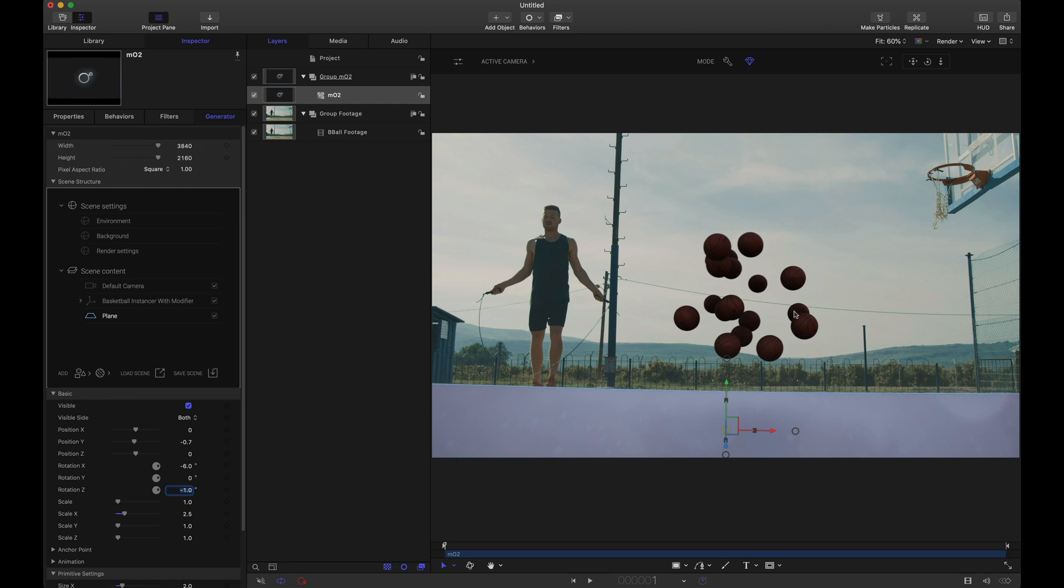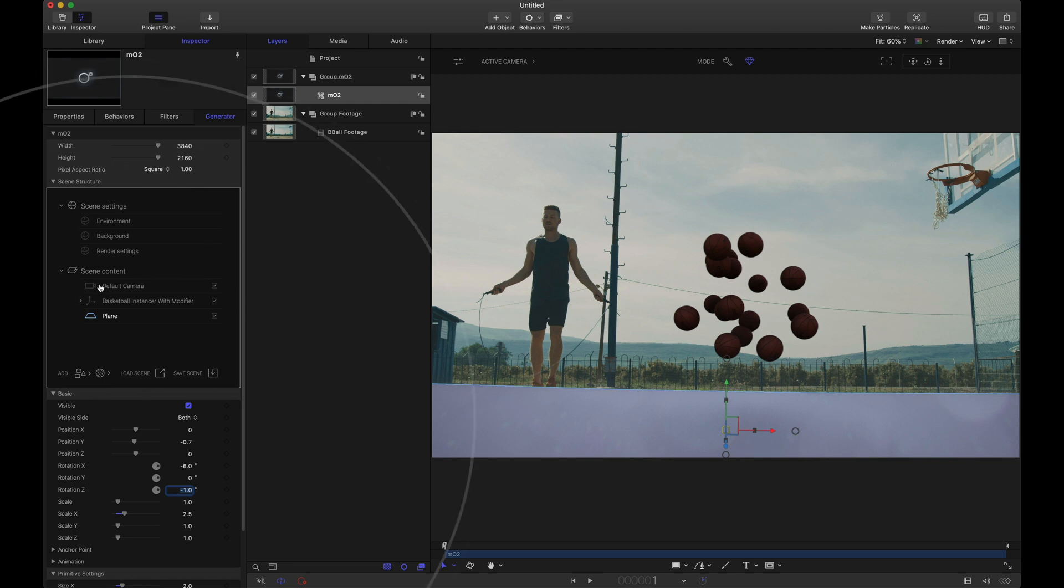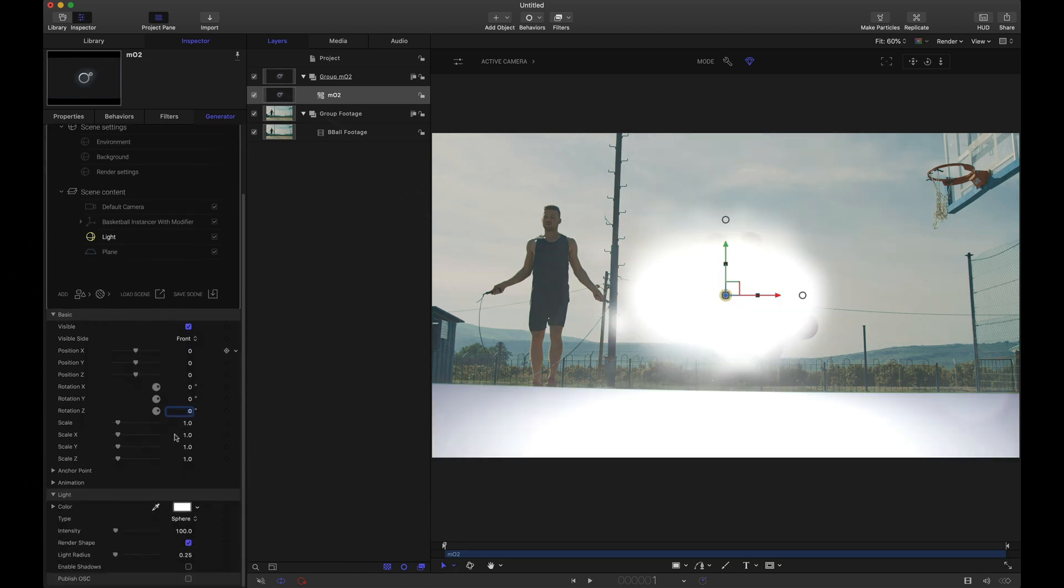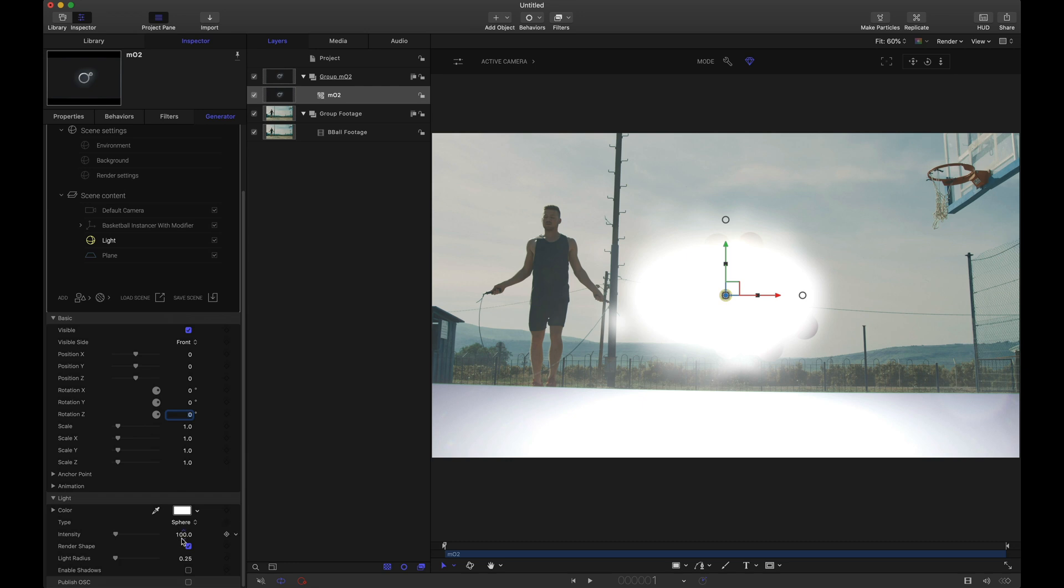So what we're going to do is we're going to cast shadows onto this plane and to do that we need to add a light. Now for the shadow catcher to work you can either use a sphere light or a spotlight. I'll use a sphere light in this tutorial. A few settings here to adjust. First of all I do not want to render shape.